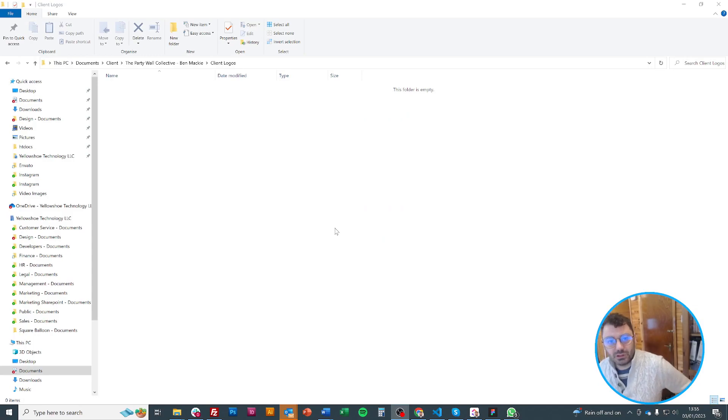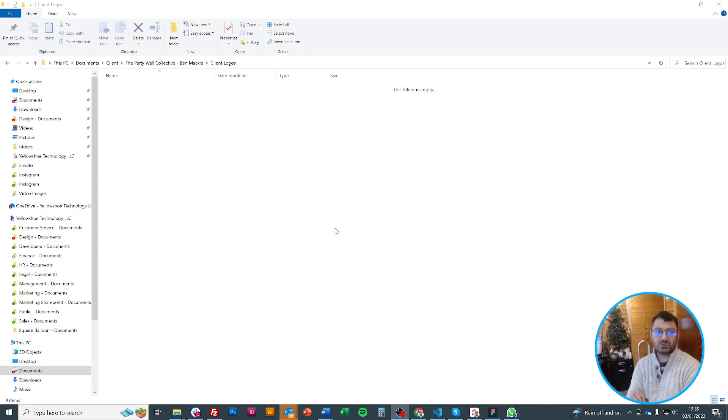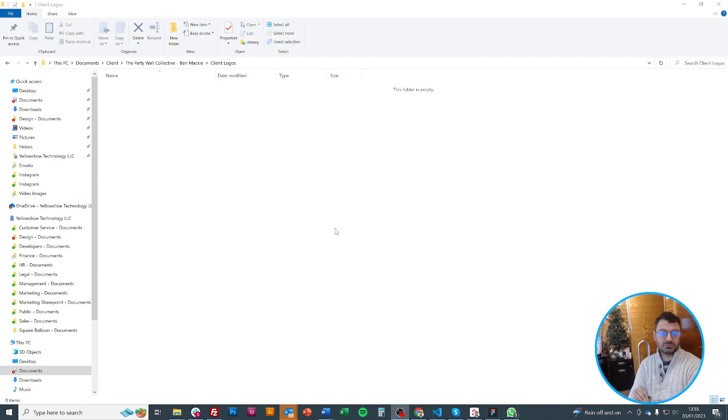Hello, my name is Owen from Squareballoon and today I'm going to give you a quick tutorial on how to save logos from websites on the internet. There are a few reasons you might want to do this.